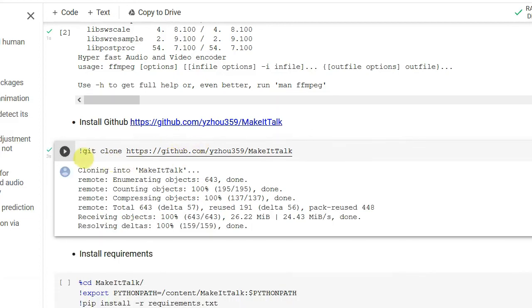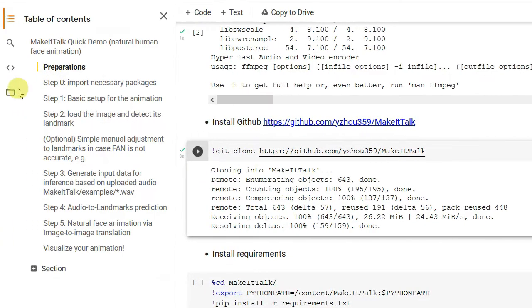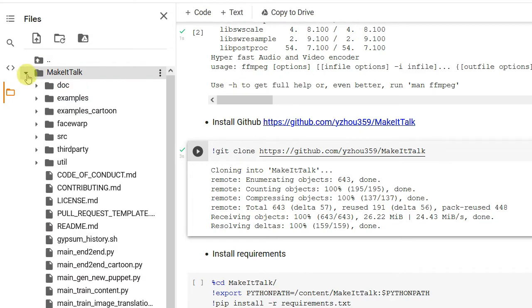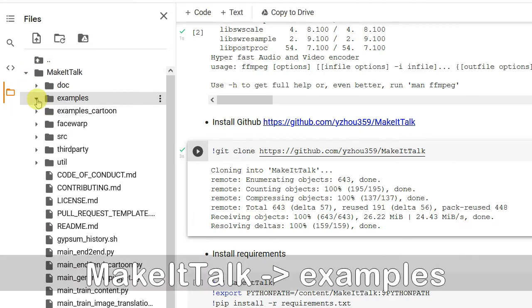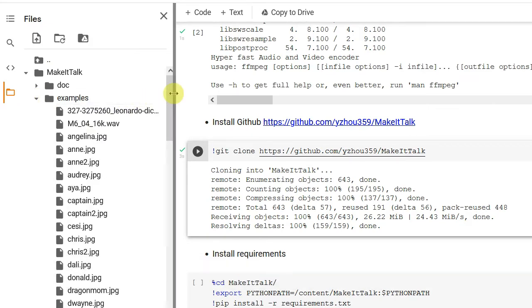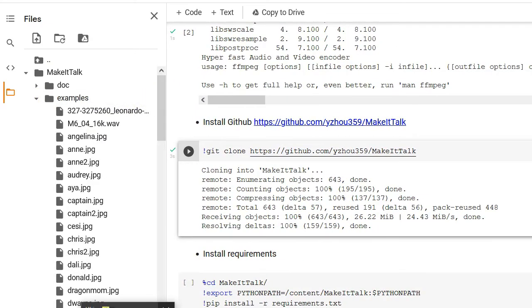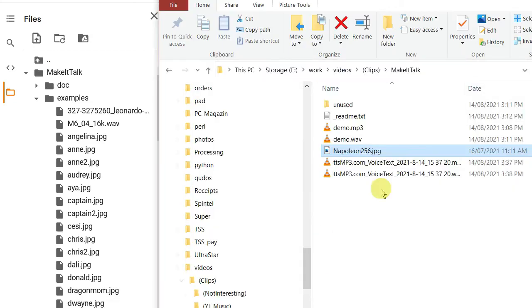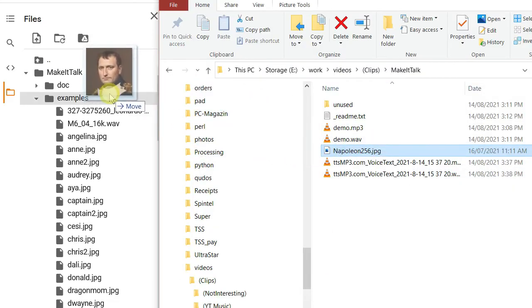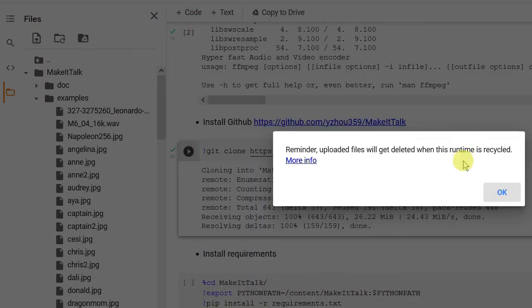This is cloning the project. After this step, you should be able to see something here. There is a folder called make it talk, and here is a sample folder. And now what you need to do is copy the file. So I'm going to put my image here, examples. I have to confirm this.